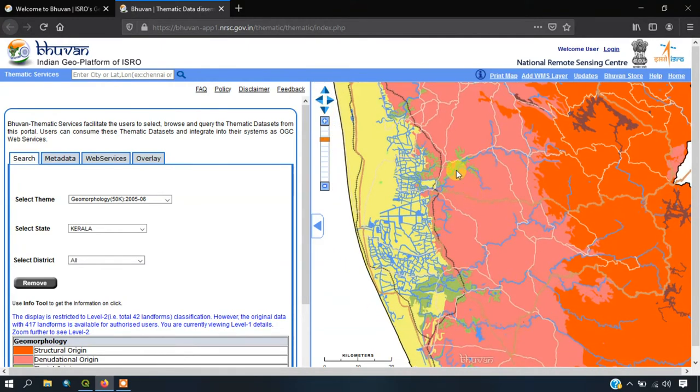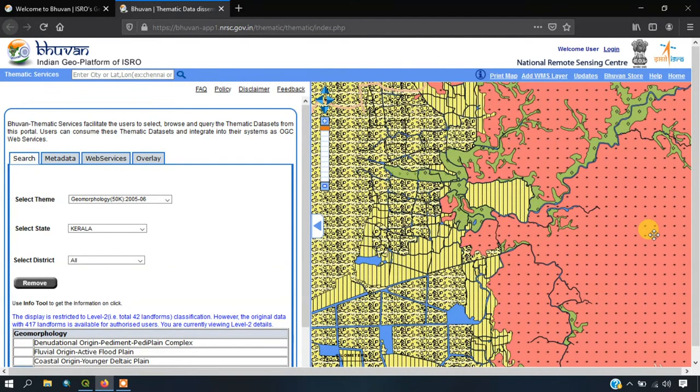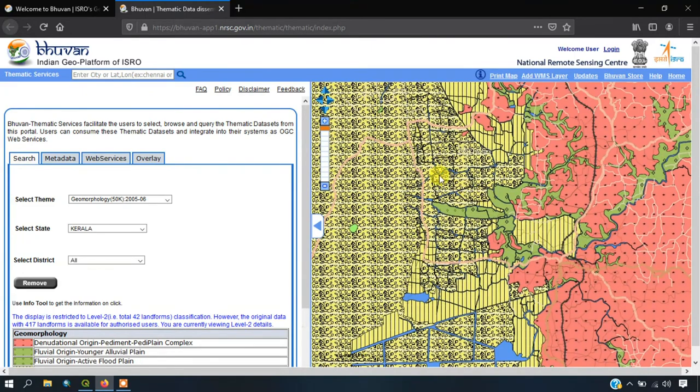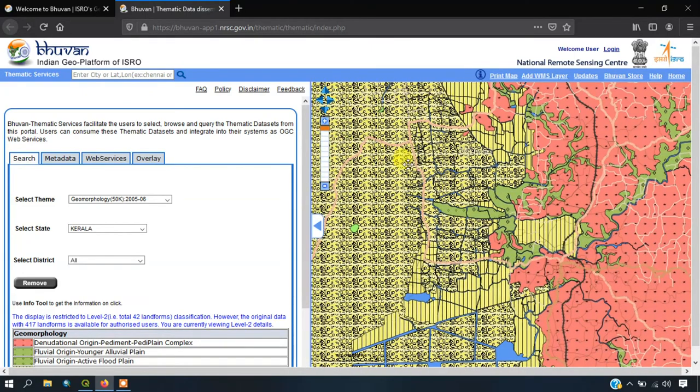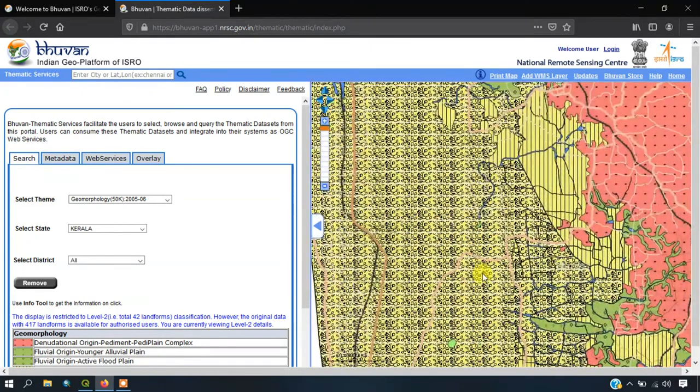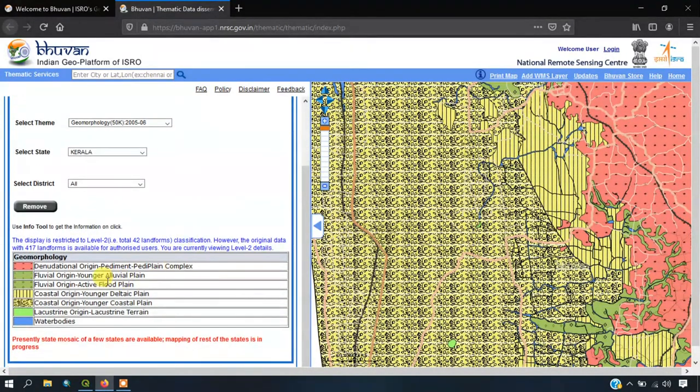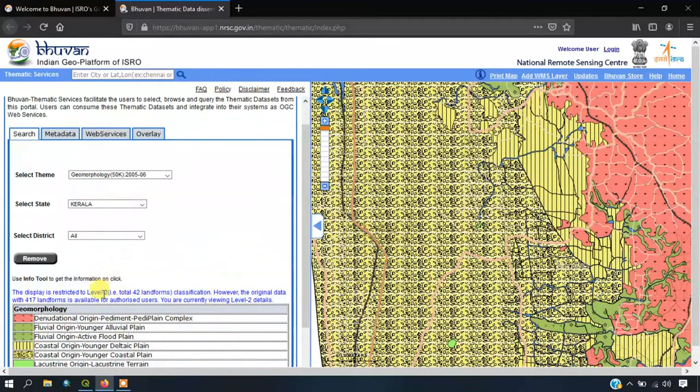So this is the WMS layer which is going to be used in QGIS. That is what we are going to see, how to add it into QGIS. You can always find the legend here for this map.